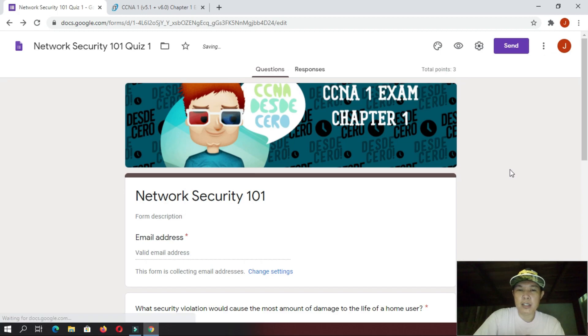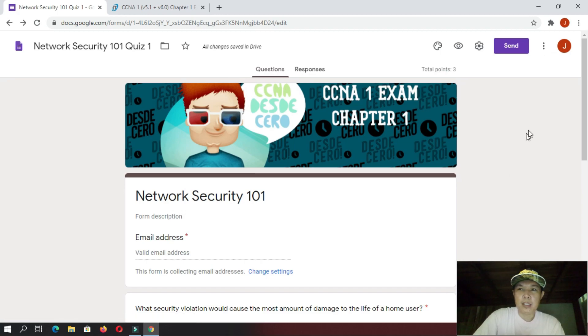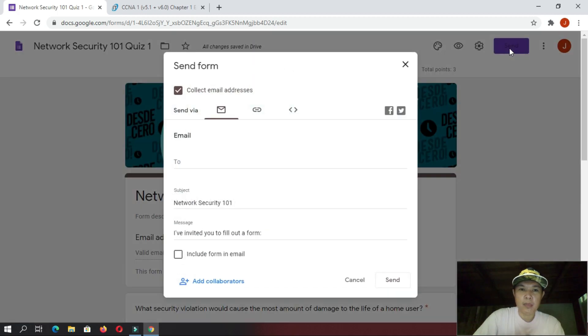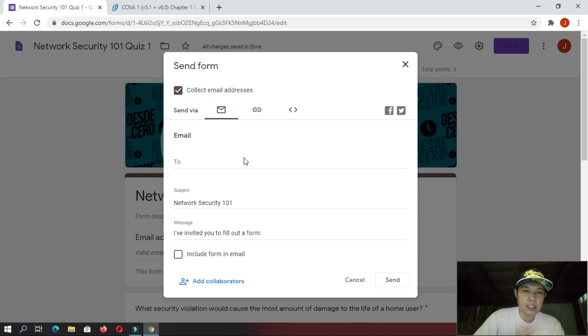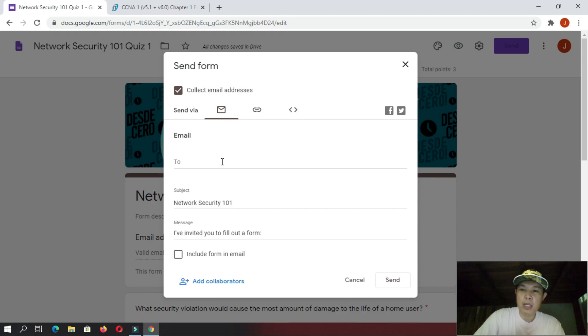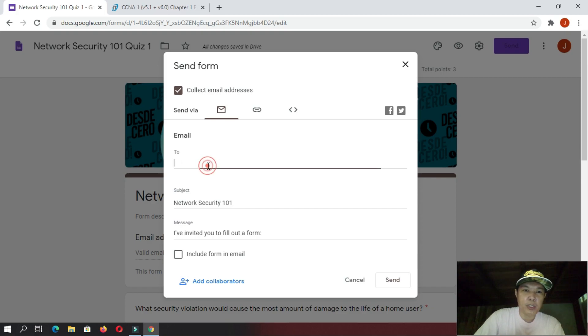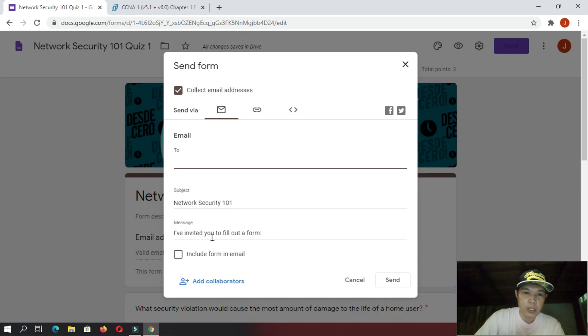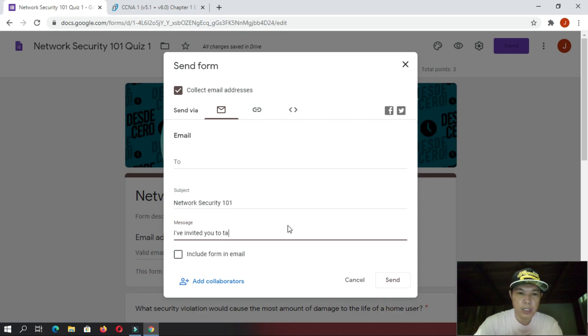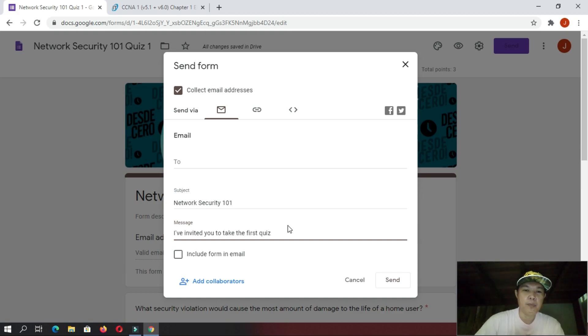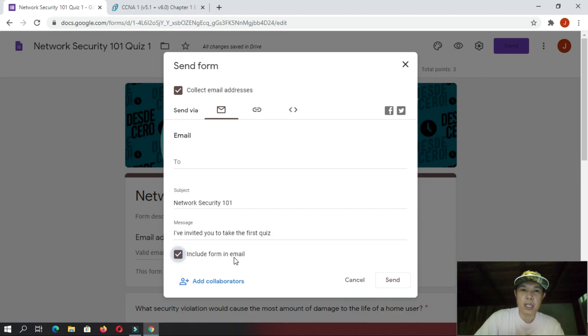And then, you are now ready to send the quiz. Now, on sending the quiz, you can click this one, send. And then, here, so, we have an option, collect email address. If you want to email this quiz to each student, one by one, you can put here their email address. And then, you have here the subject. Check, and then, I invited you to fill out the form that is your message or something. Or, maybe you can change this one into, I invited you to, let's change this one, take the first quiz. Something like that. And then, you can also click this one, include the form in the email.